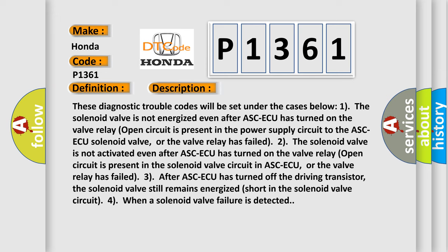Two: The solenoid valve is not activated even after ASC-ECU has turned on the valve relay. Open circuit is present in the solenoid valve circuit in ASC-ECU, or the valve relay has failed. Three: After ASC-ECU has turned off the driving transistor, the solenoid valve still remains energized. Short in the solenoid valve circuit. Four: When a solenoid valve failure is detected.